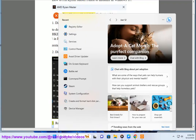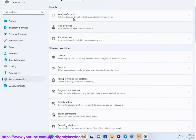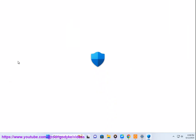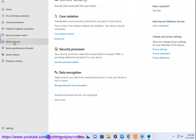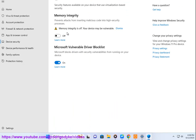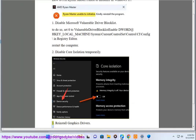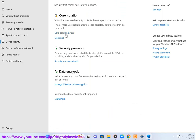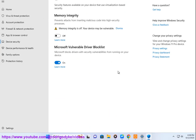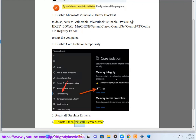Step 3: Reinstall Graphics Drivers. Step 4: Uninstall then reinstall Ryzen Master.